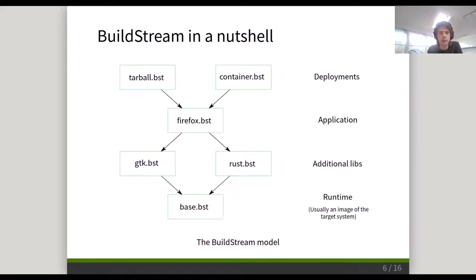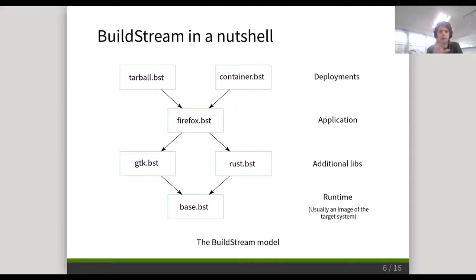This is all a bit abstract, so let me get into a slightly more concrete example. This here is a little toy example of what I think a Firefox build would look like. The boxes that you see here are elements, which is the built-in terminology for something similar to distribution packages, although they are a little bit more powerful. At the core of a Buildstream model you have a runtime usually, which is just core utils with some compilers, usually an image of the actual target system. On top of that you have libraries, which are the direct dependencies of an application. On top of that, the application itself, which needs these dependencies to build. And on top of that, we have the deployments, which need the application to build.